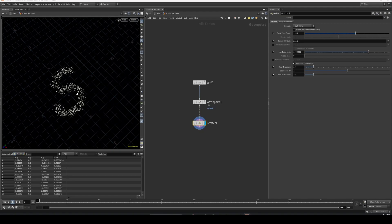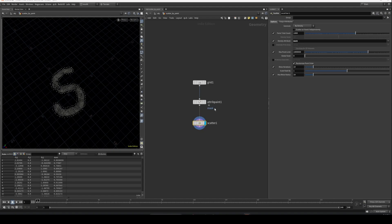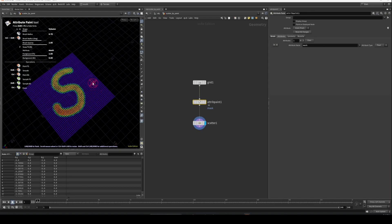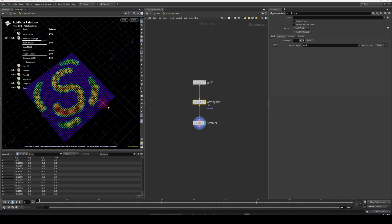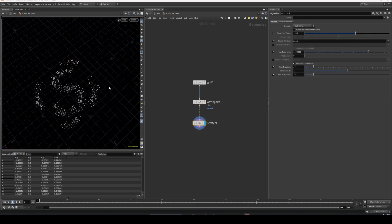So we can just paint live here and it's going to update the points. You can see it's updated. So that's how you scatter some points by using hand-painted attributes.